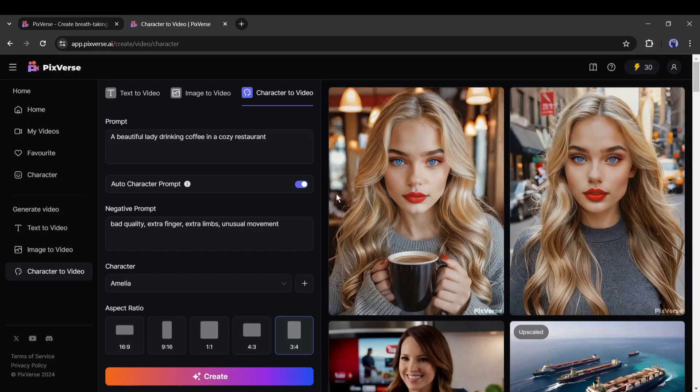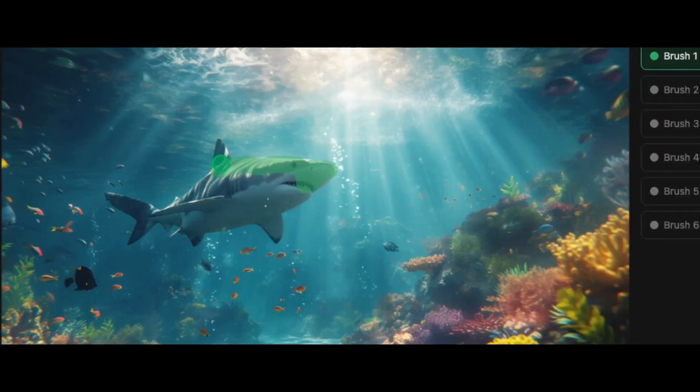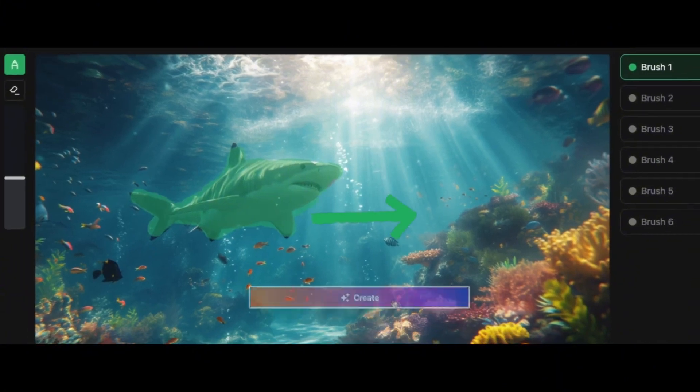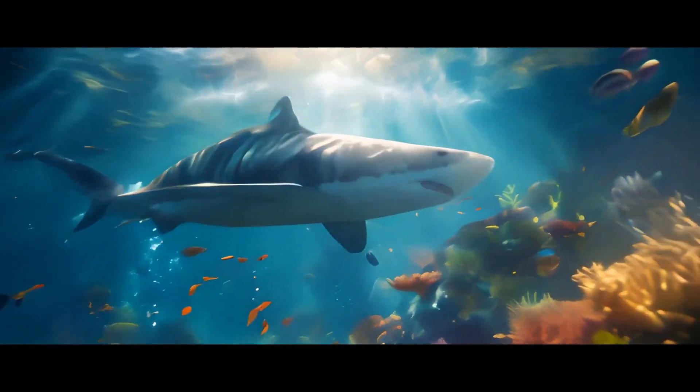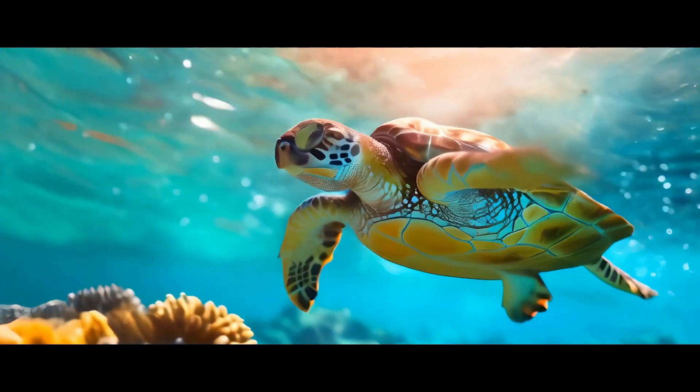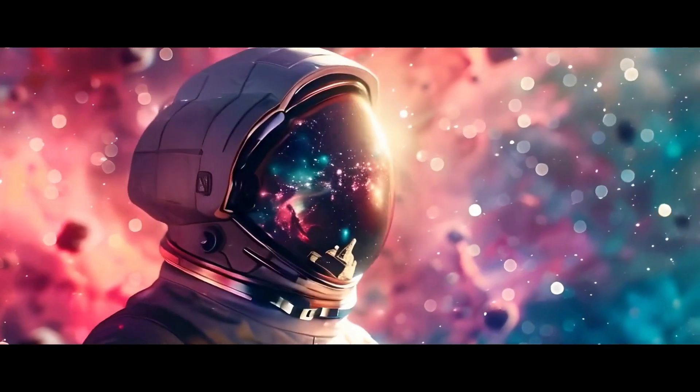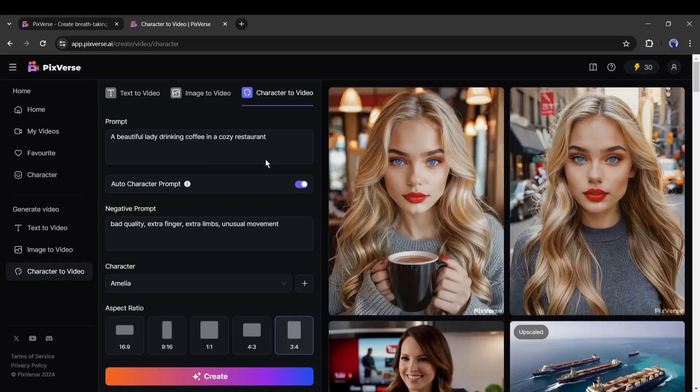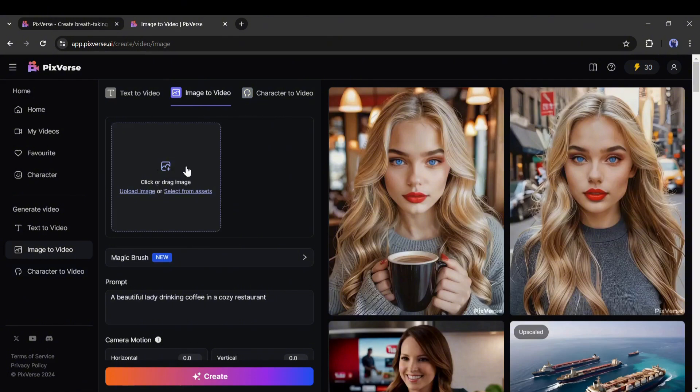Alright friends, now I will introduce another amazing feature called Motion Brush. Pixverse recently launched a new feature called Magic Brush. With this feature, you can control the motion of your video. To use this tool, we have to use the Image to Video Generator tool. Here we can convert any image into a video. First, upload an image.